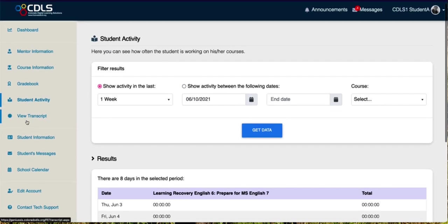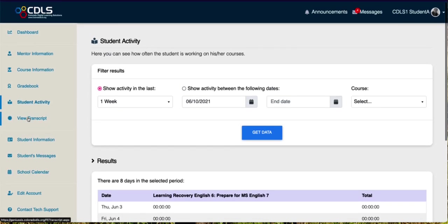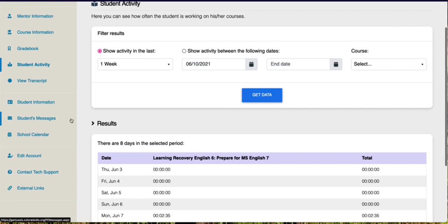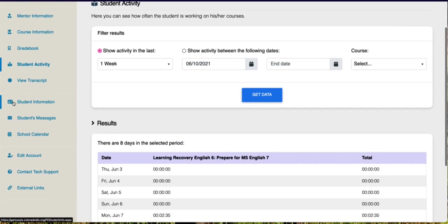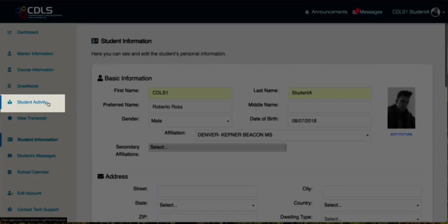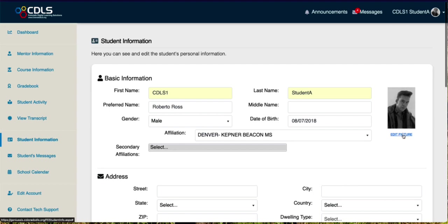Once we give you a transcript, you can click on view transcript and see your final score. If you click on student information right here, you can edit your picture.